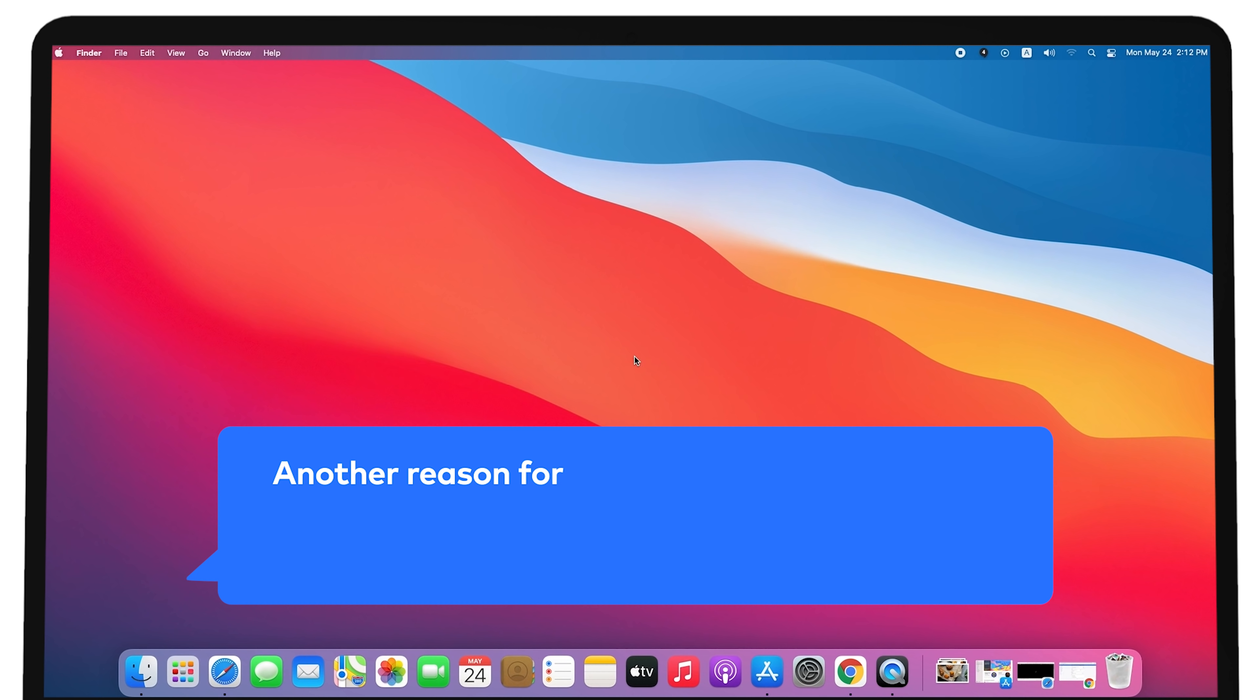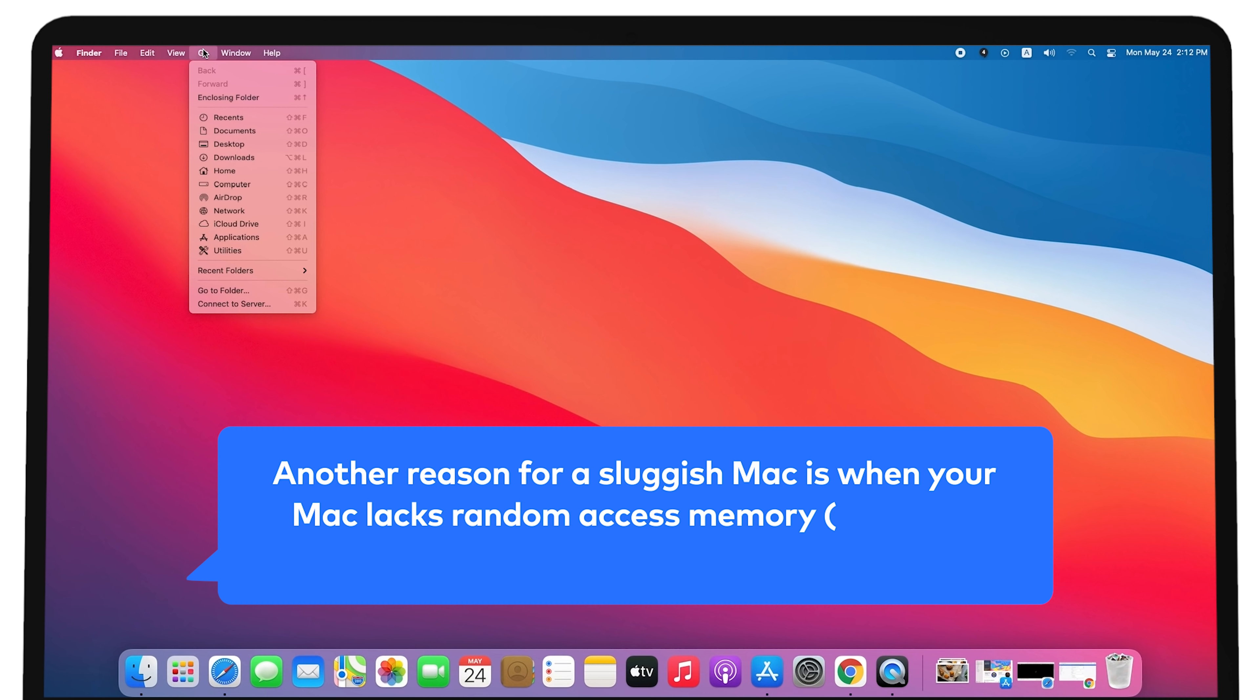Low RAM. Another reason for a sluggish Mac is when your Mac lacks Random Access Memory, RAM.